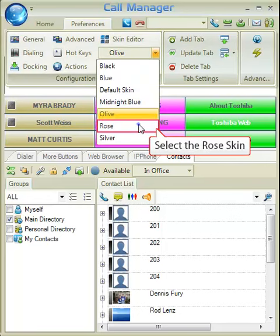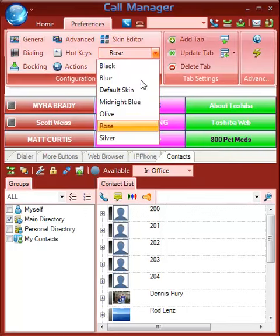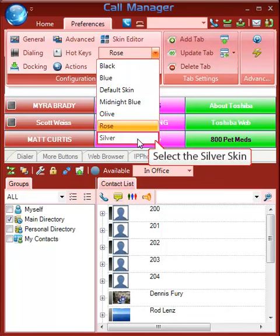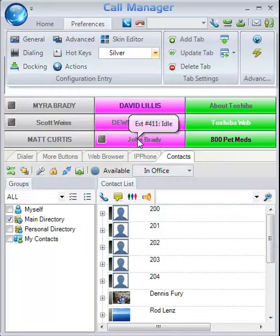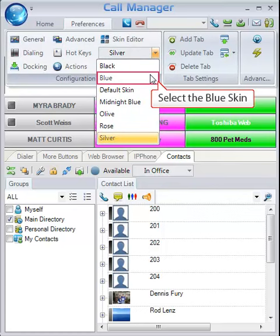You can choose the olive skin if you want something out of the blue family. And if you prefer pink, select the rose skin. The last option available is the silver skin. I'm going to return to my personal favorite and select the light blue skin.